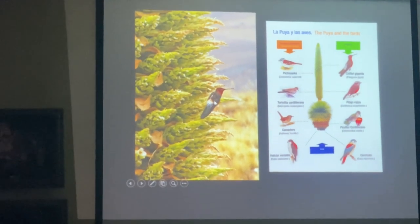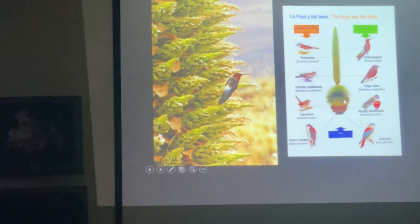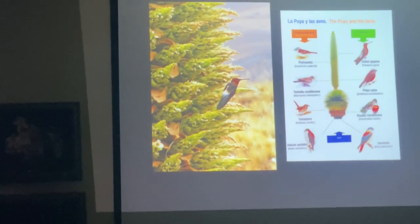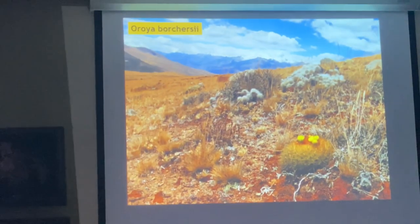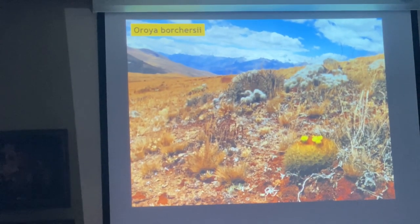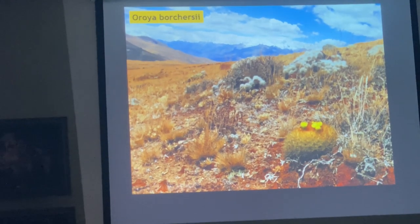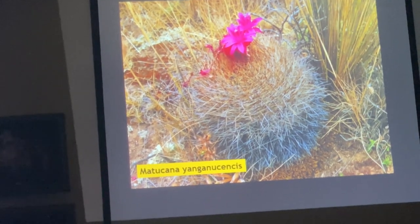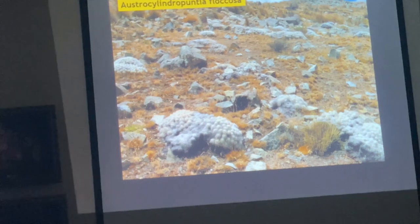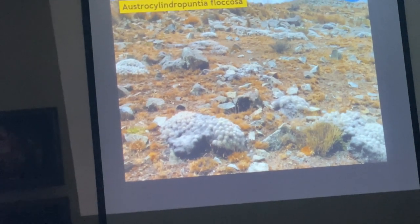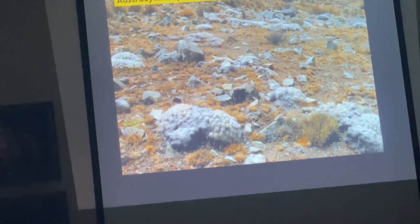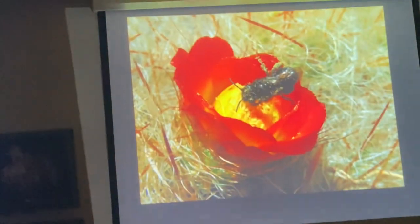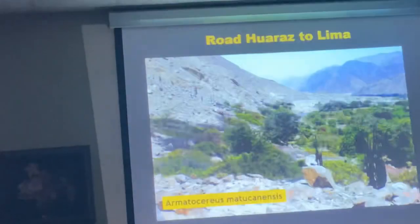This is the giant hummingbird — it looks small but it's actually a fairly large hummingbird. These are all the birds that use parts of the plant for sheltering, food, foraging, or even protection. Another nice cactus that grows here — Austrocylindropuntia gorschenkowii with yellow flowers. And Matucana yanganucensis — I think the name is being lumped into another name. And Austrocylindropuntia floccosa with nice orange flowers.